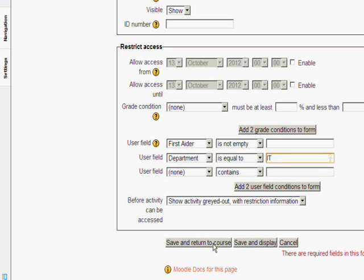If we now save and return to course we will see what it looks like and then we will log in as Archie Andrews and see whether or not this applies to him.